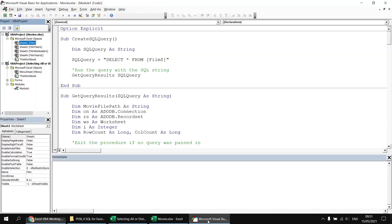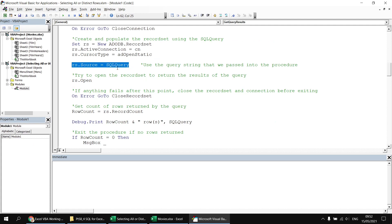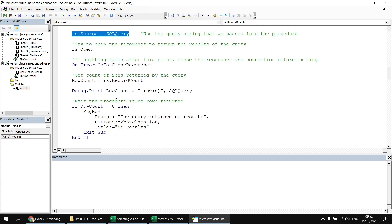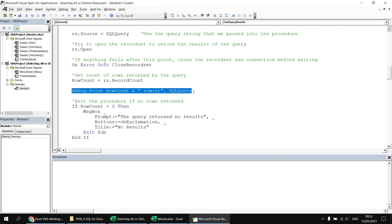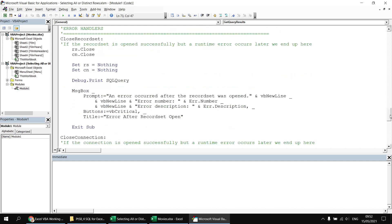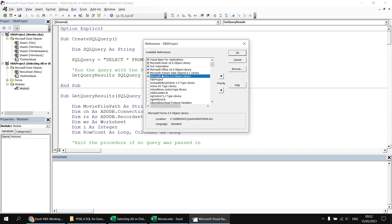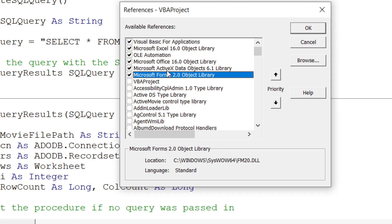Just to show you the basic setup of the code, if I head into the Visual Basic Editor, we've got a simple subroutine triggered by clicking the run query button on the menu sheet. That sets the query text passed into a separate procedure which establishes the connection to the movies workbook and populates our record set. I've added an extra line to print out the number of rows returned and the query used. I've also set a reference to the Microsoft ActiveX data objects 6.1 library under the Tools menu references.